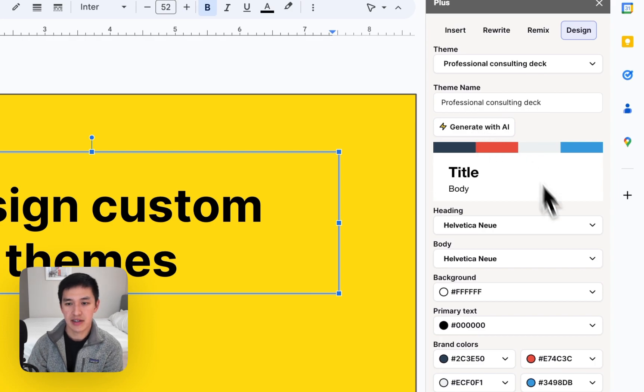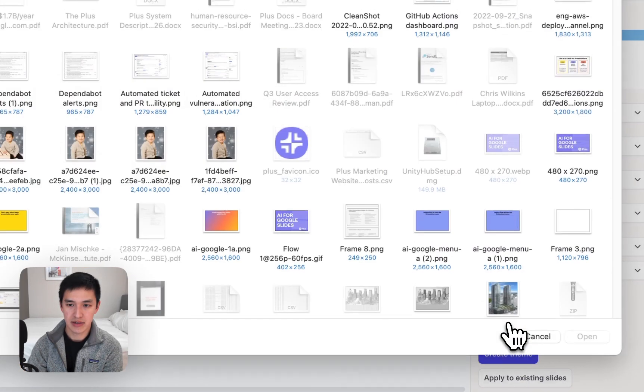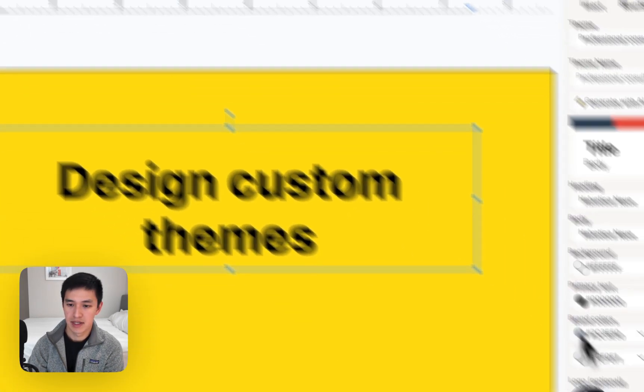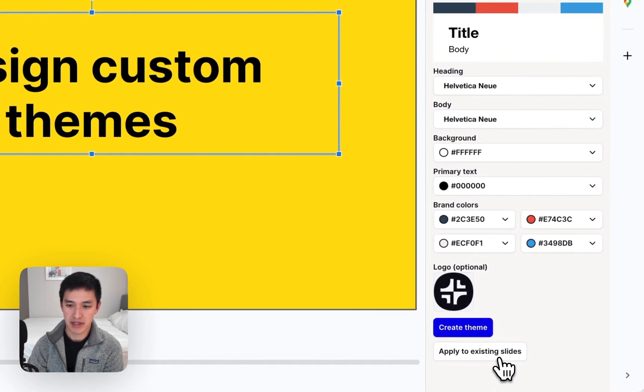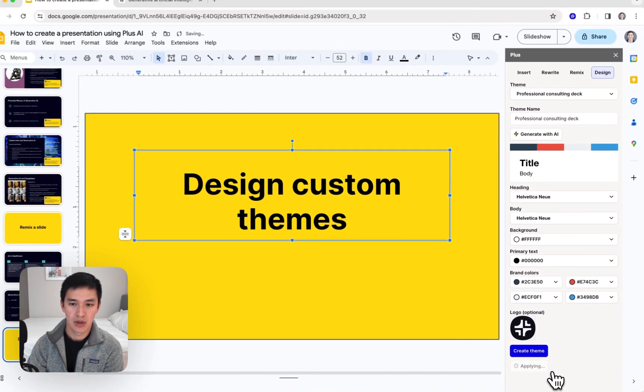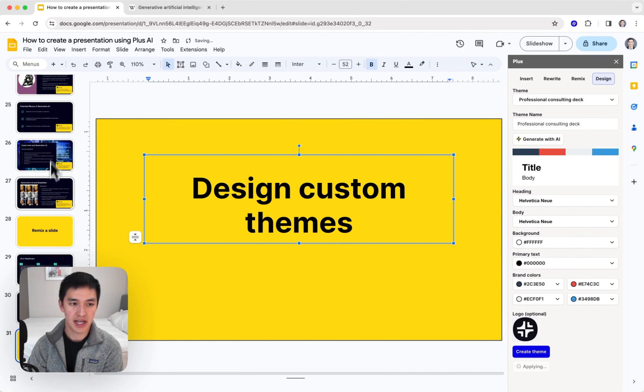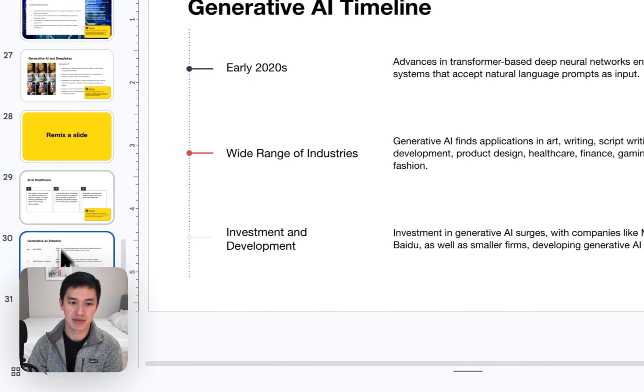That looks like a nice color scheme. I can also go and add a logo. And then if I hit the apply button, we'll automatically go and re-theme all the slides that are already in this presentation using these fonts and color schemes.